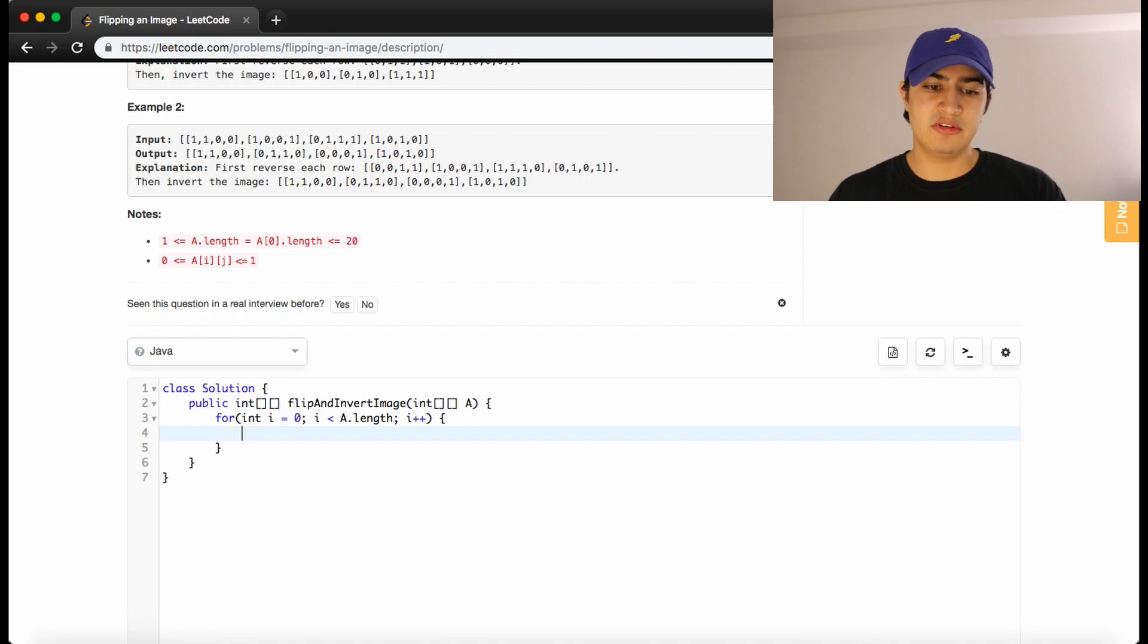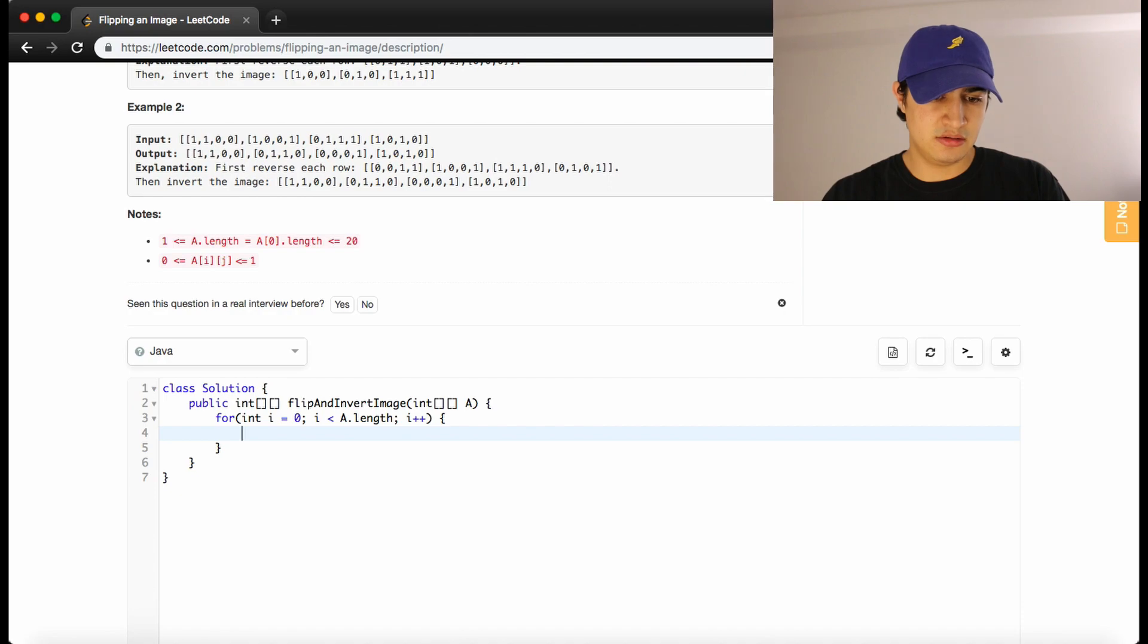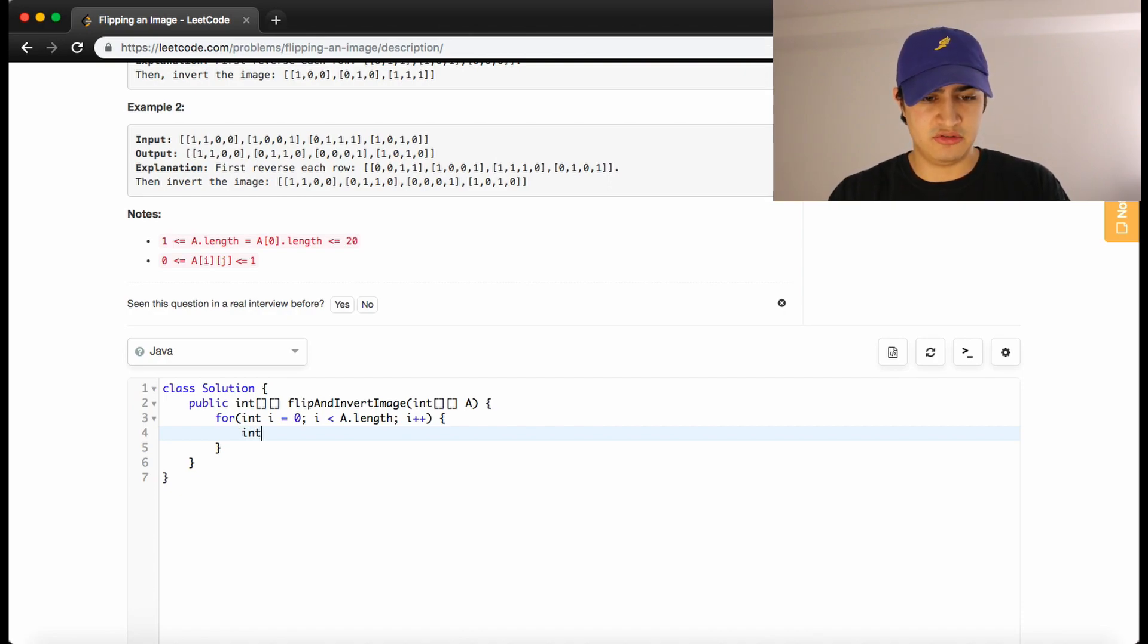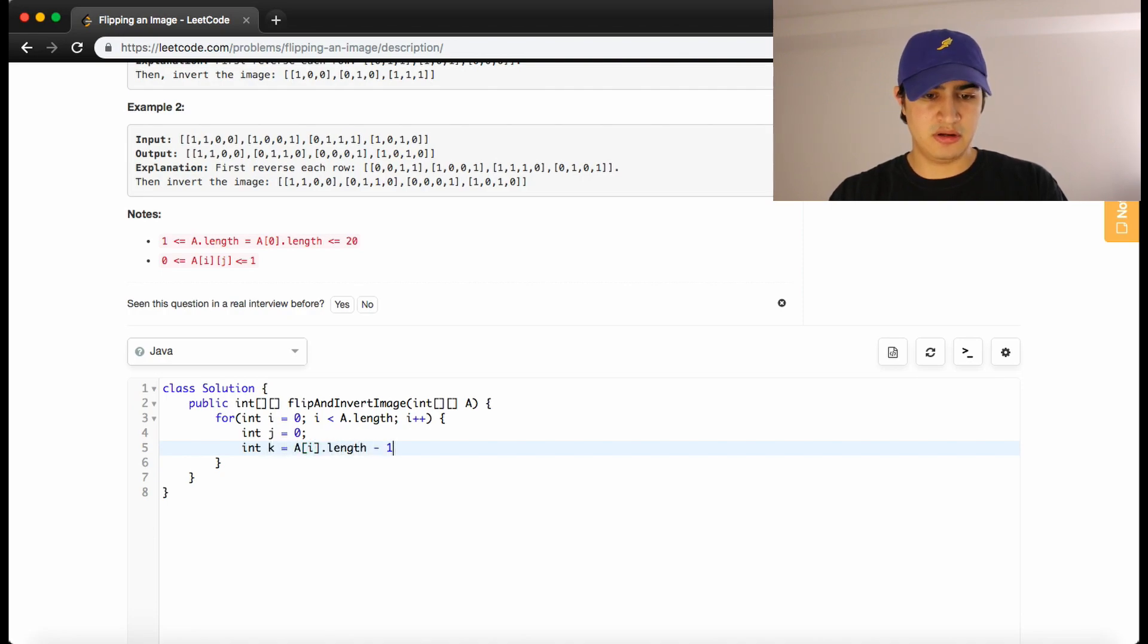And now we said for the current row that we're on, we want to do our swapping. So we're going to use two pointers j and k in this case because we already have an i. So we'll say int j equals 0. Int k equals a of i dot length minus 1.